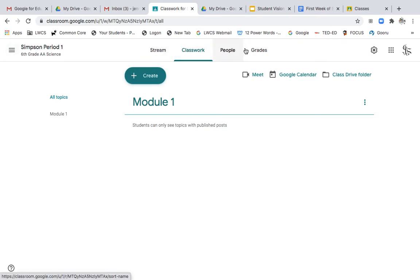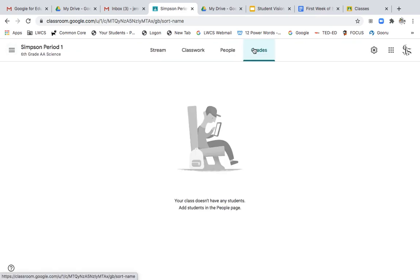The last thing I want to show you is the grade book where all of the grades will be posted at one time.